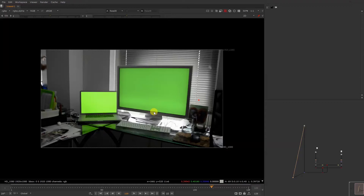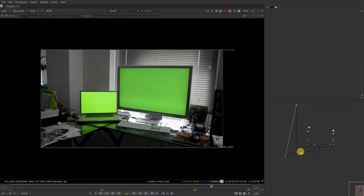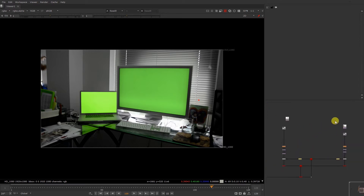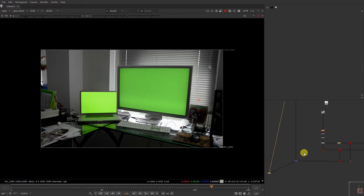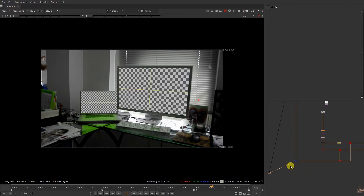Hi guys, welcome to my channel Lichal VFX. In a previous video we have just tracked this footage. So now what we're gonna do, we're gonna composite this thing. I have just arranged my script over here properly so that we just start our composite.